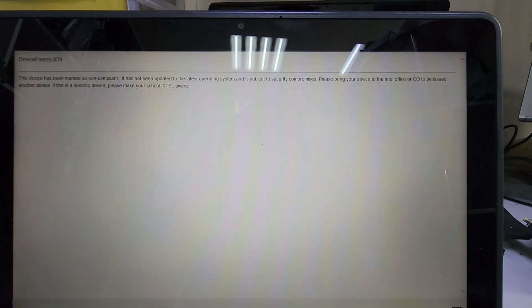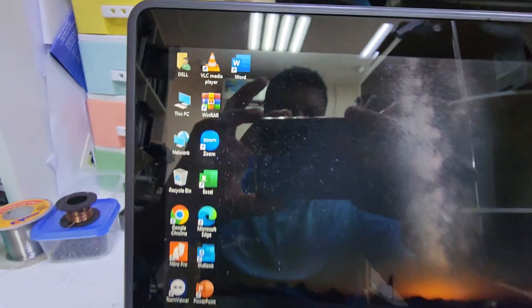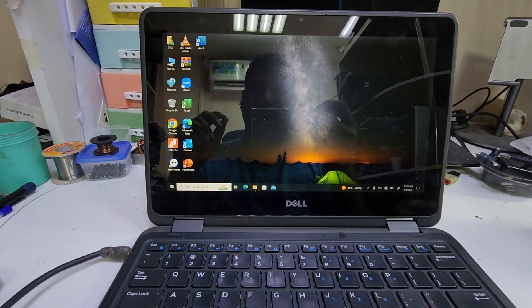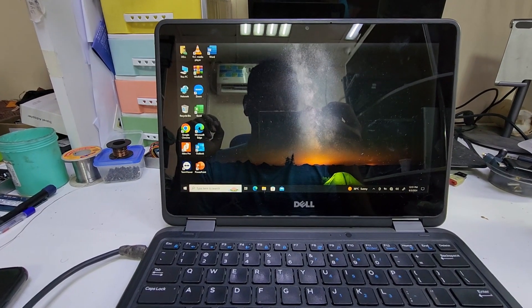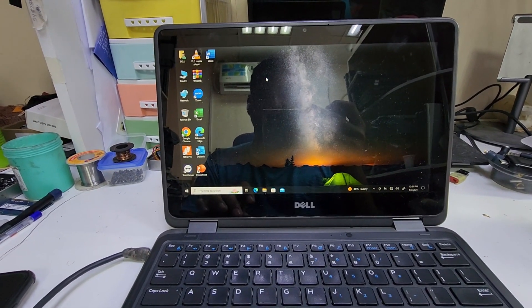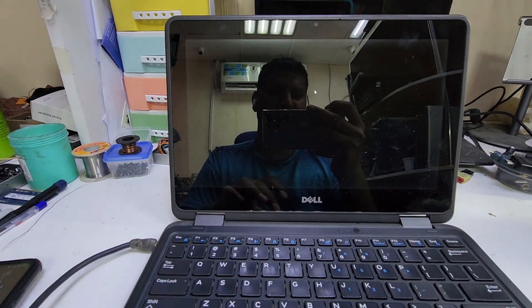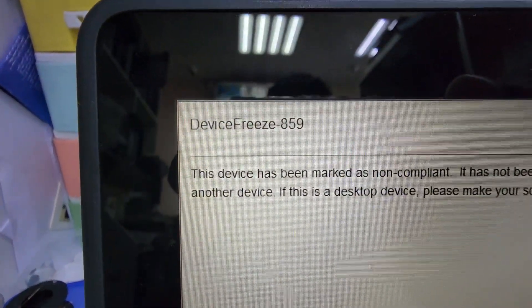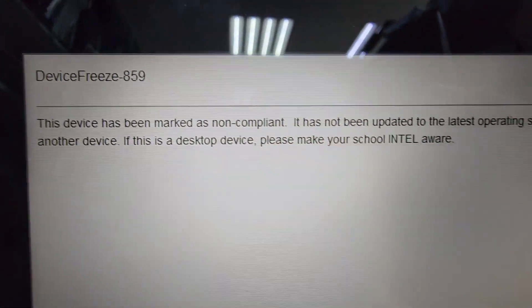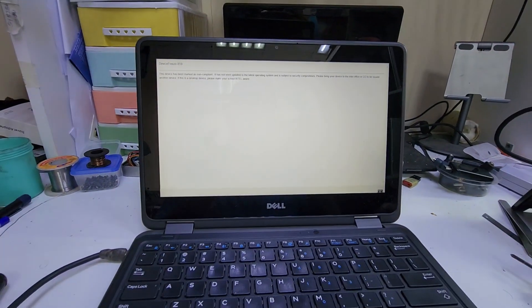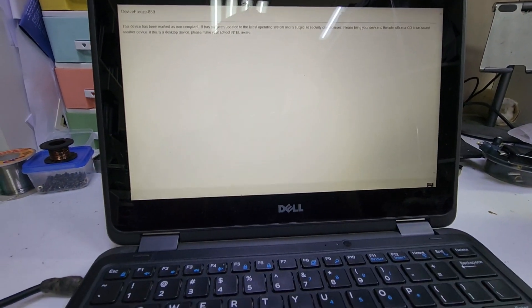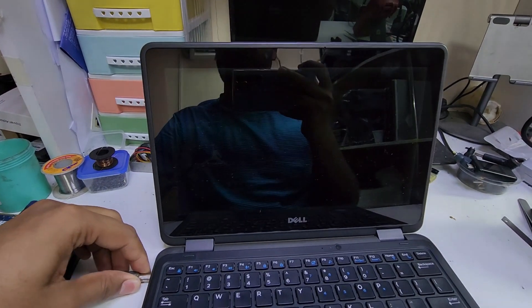Now you can see the error - the device is frozen. It goes into Windows again but will show the screen and not work further. You can see it's signing out and showing the screen again - device freeze. Today we will fix it. Let's see what the procedure is and what we have to do.